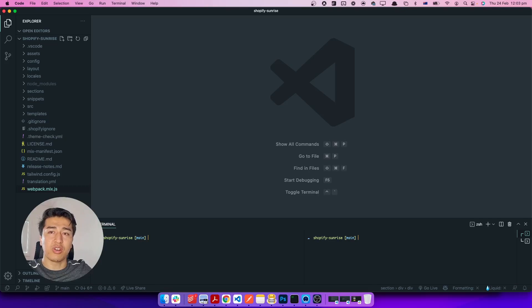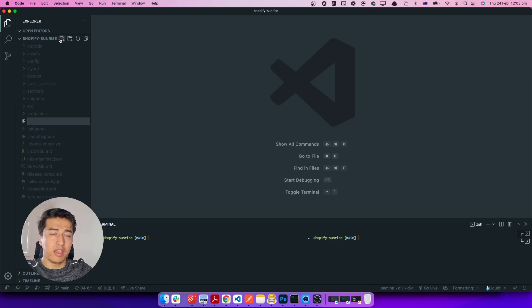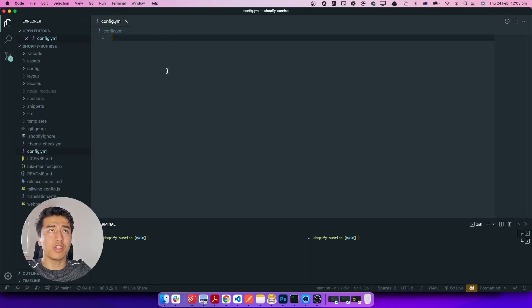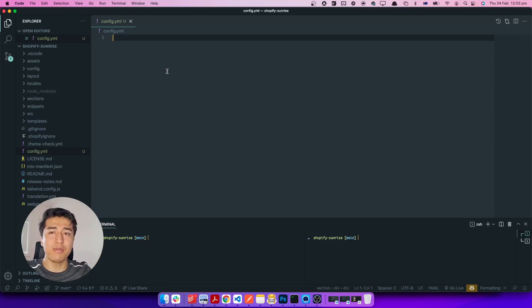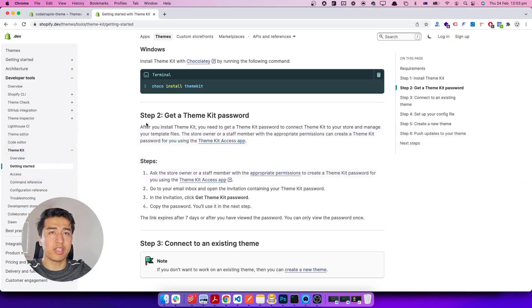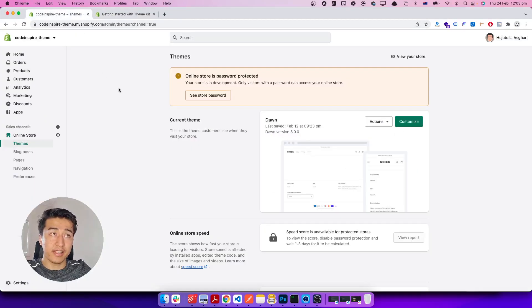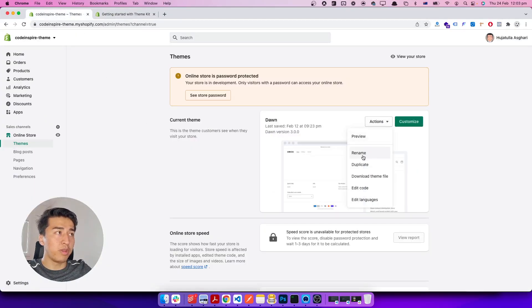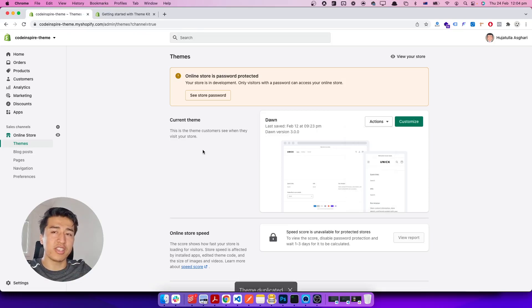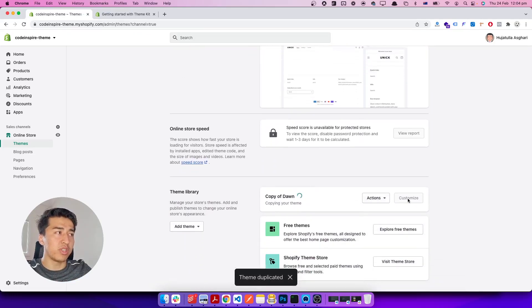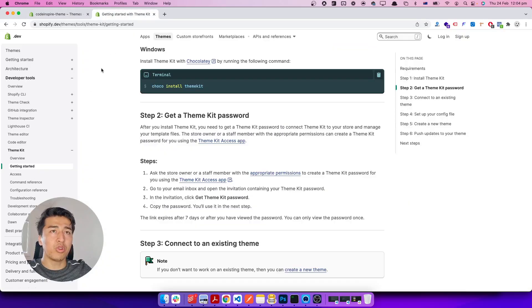Now let's go to our theme folder. All we have to do is create a config.yaml file. We are going to remove a lot of things — let's create the file, it should be named config.yaml. Inside this we add our configuration: the password, the store, and the theme ID. That's all we need. Let's start creating those credentials. I'm going to duplicate this theme first, and then we'll deploy all the changes to it.